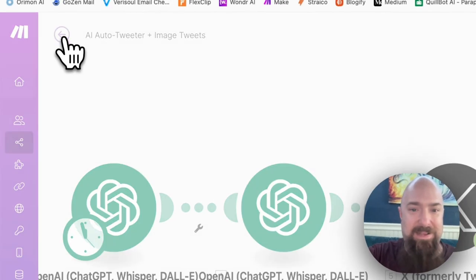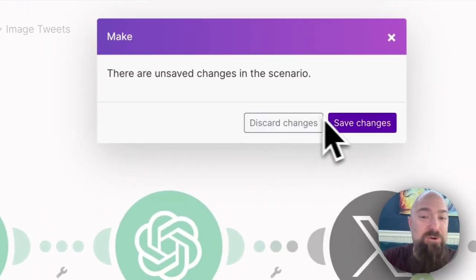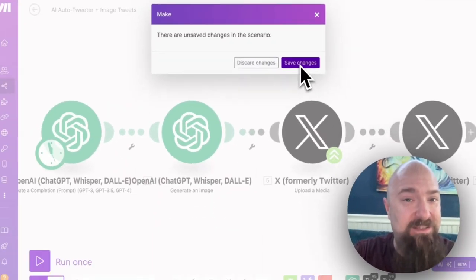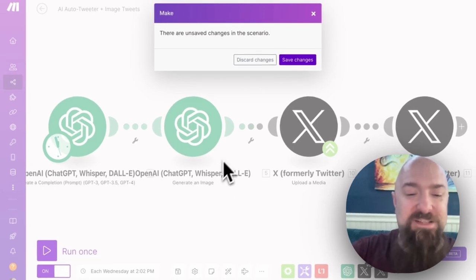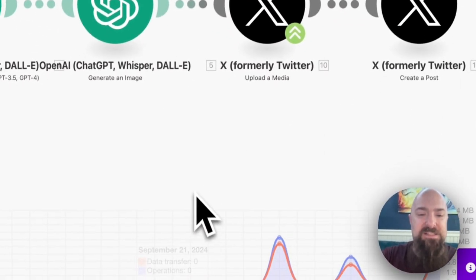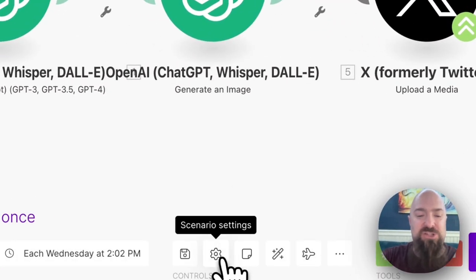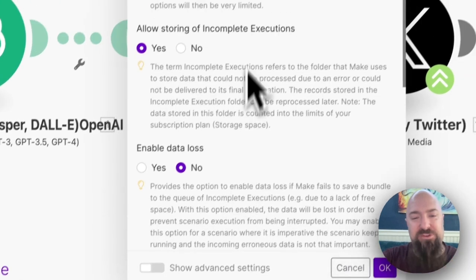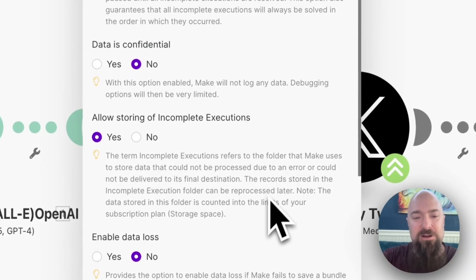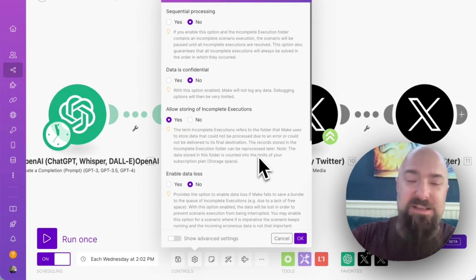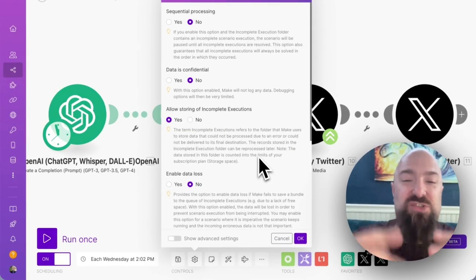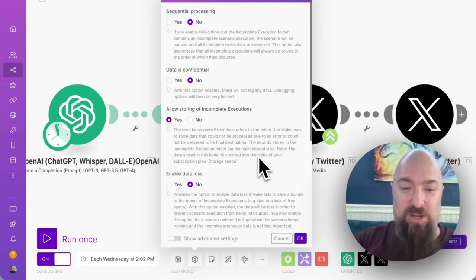Now I'm going to back out of the scenario, but I need to remember to save it. And the reason is these settings actually follow your scenario. So everything right here is not a global setting, but this is something that exists within your actual scenario itself.